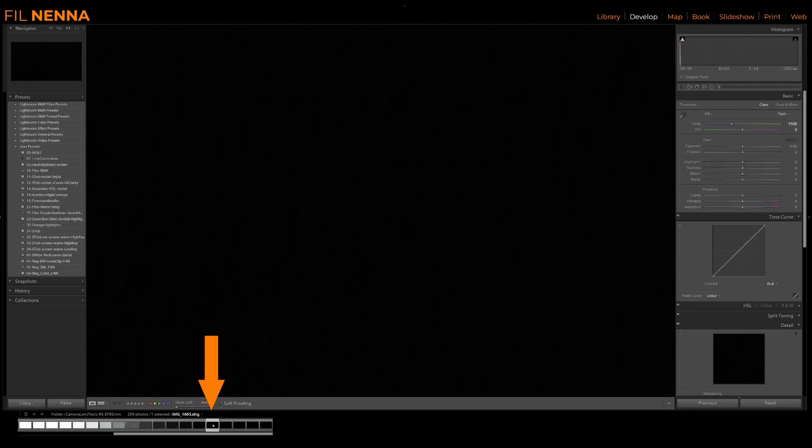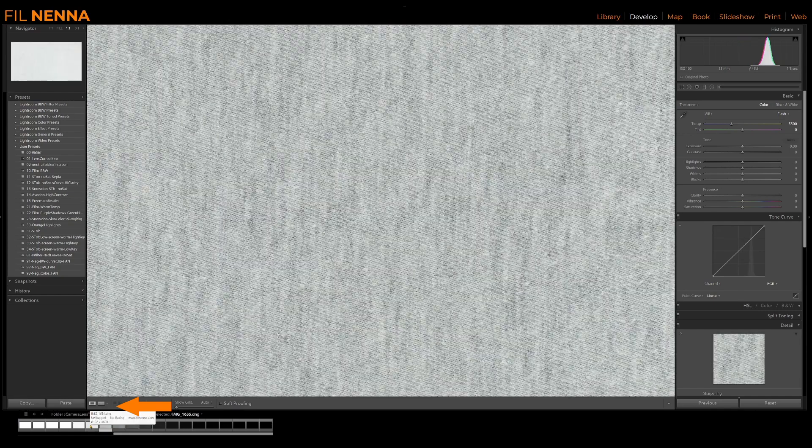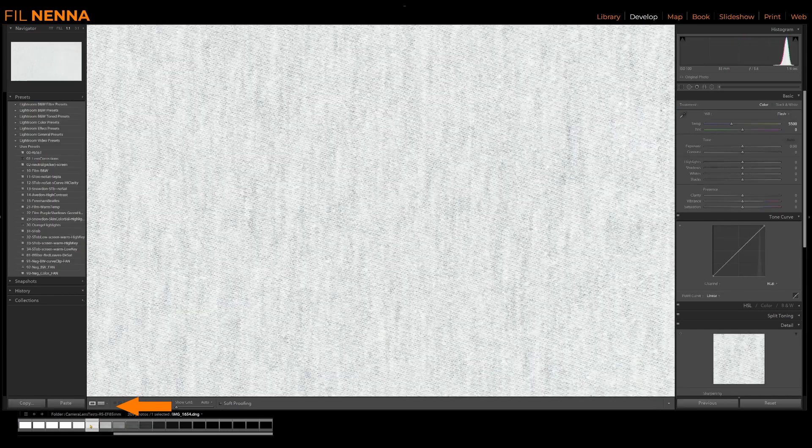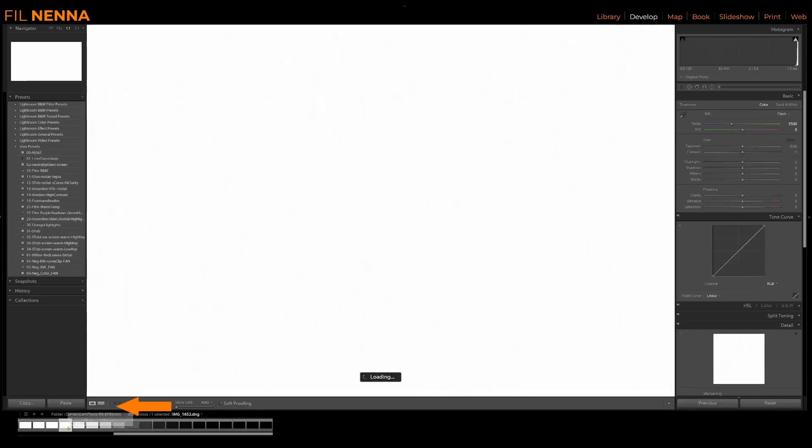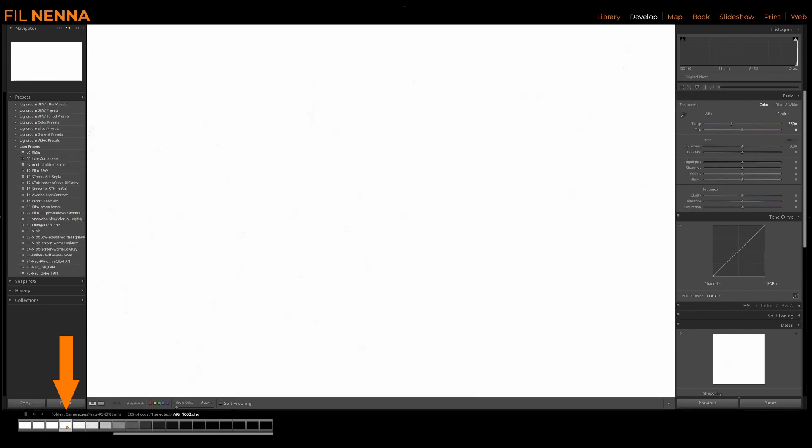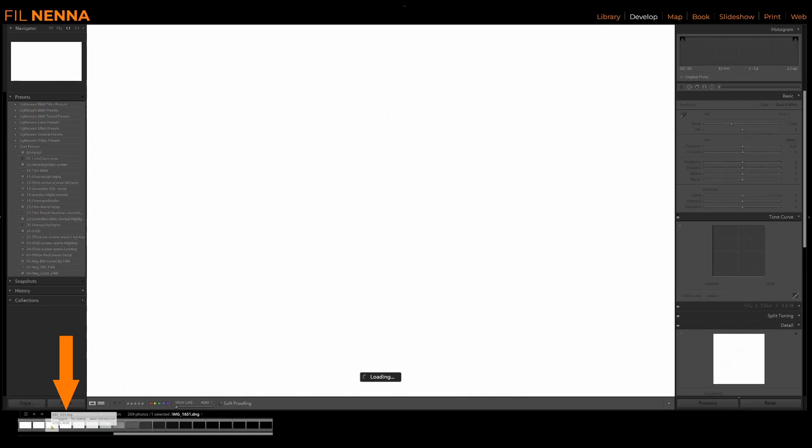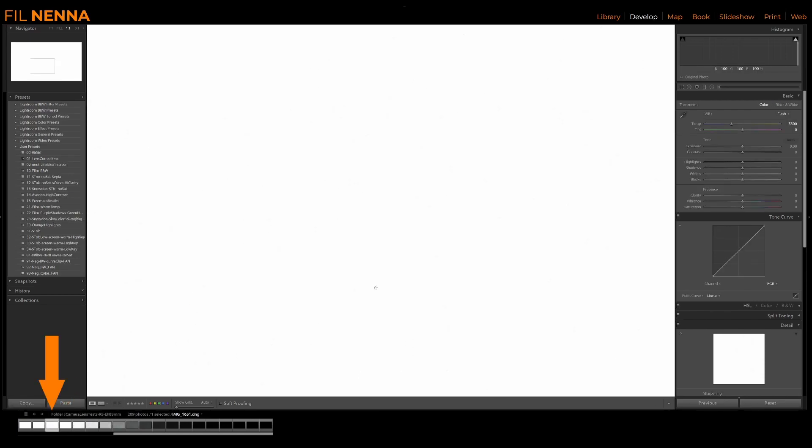And in the zone system, we'd call that zone zero. We do the same thing for the high exposures, looking for that very last image that has detail, which is this one, and then going one more image that has zero detail, and that's the other end of our exposure range.